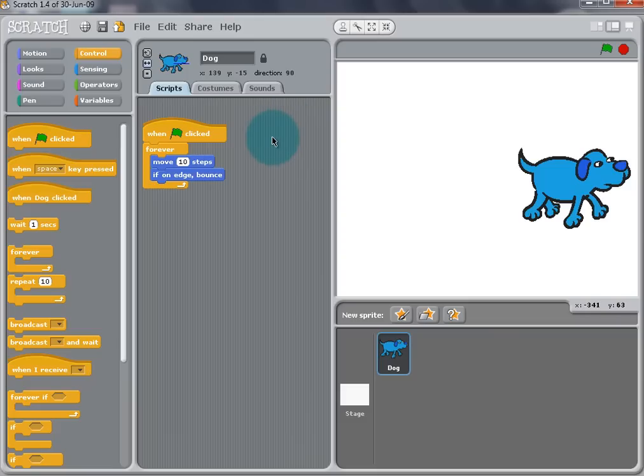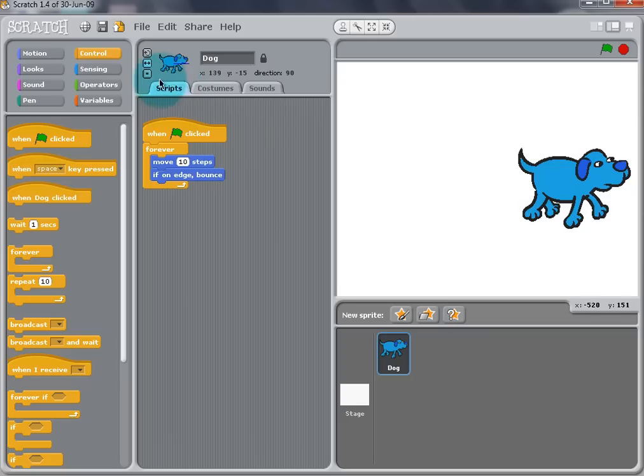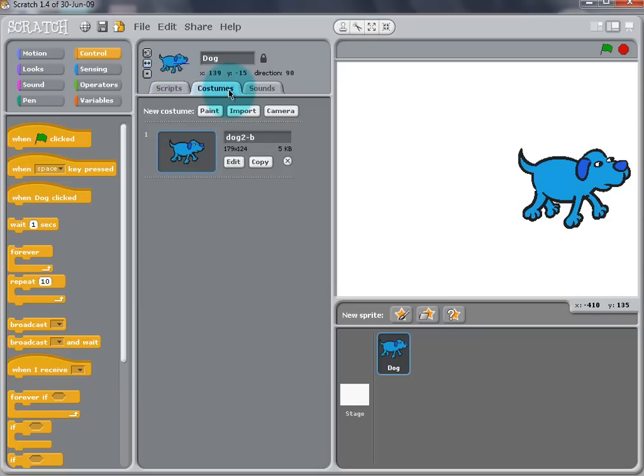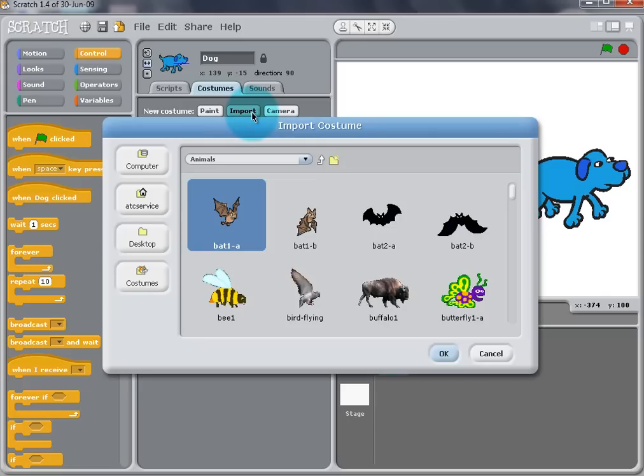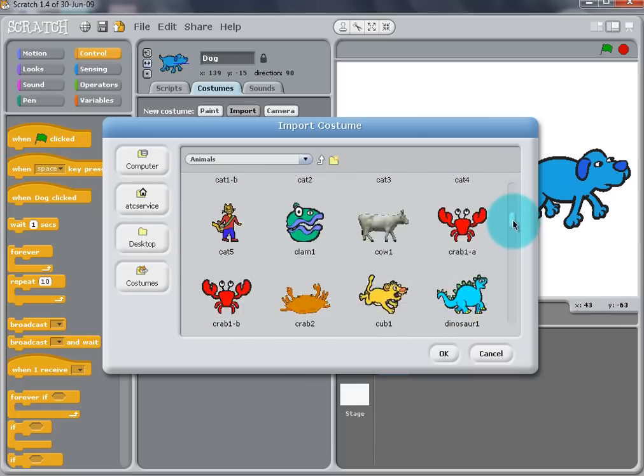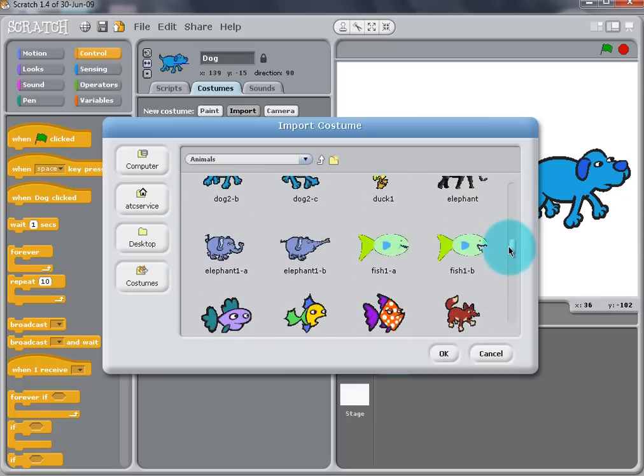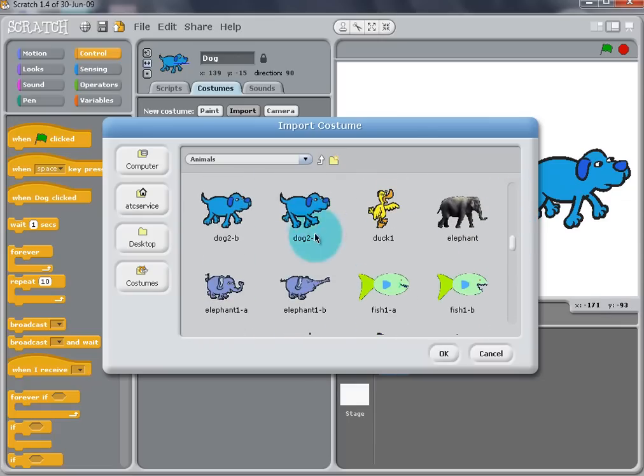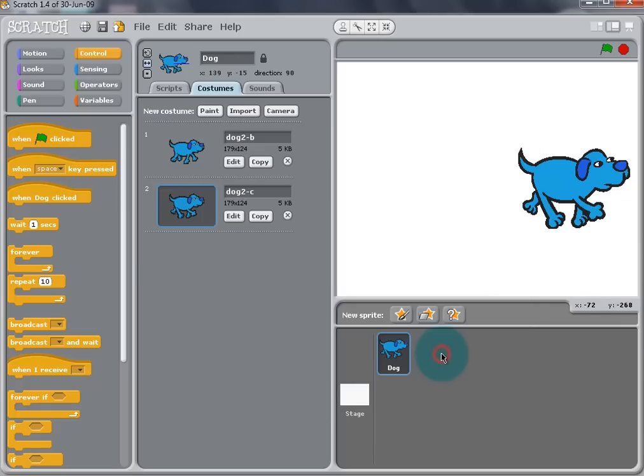Now that the motion is correct, we want to animate the dog, so it looks like it's running. So go to Costumes and select Import. Another menu will appear just as we saw when importing the dog. Go to Animals and select Dog2C. Click on the Script tab to return to the dog script.